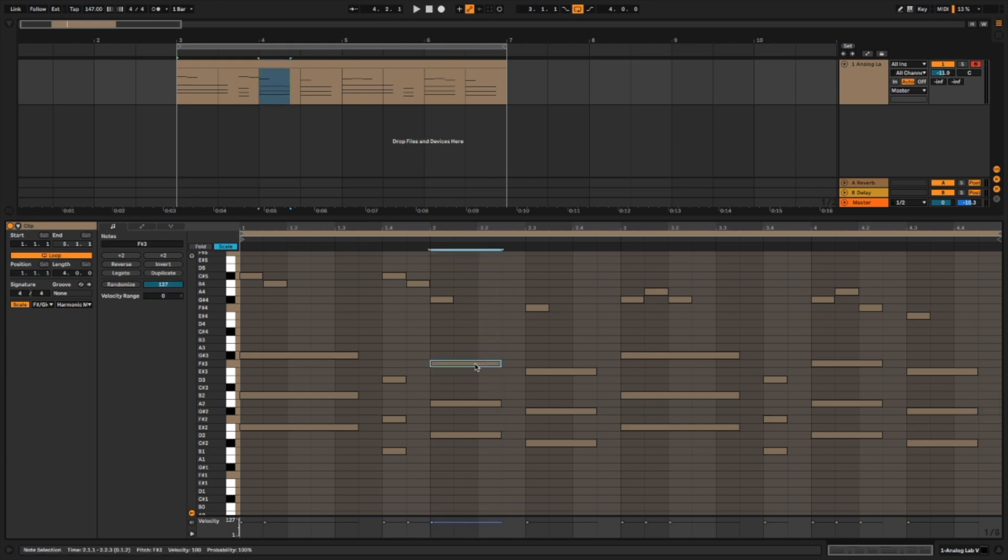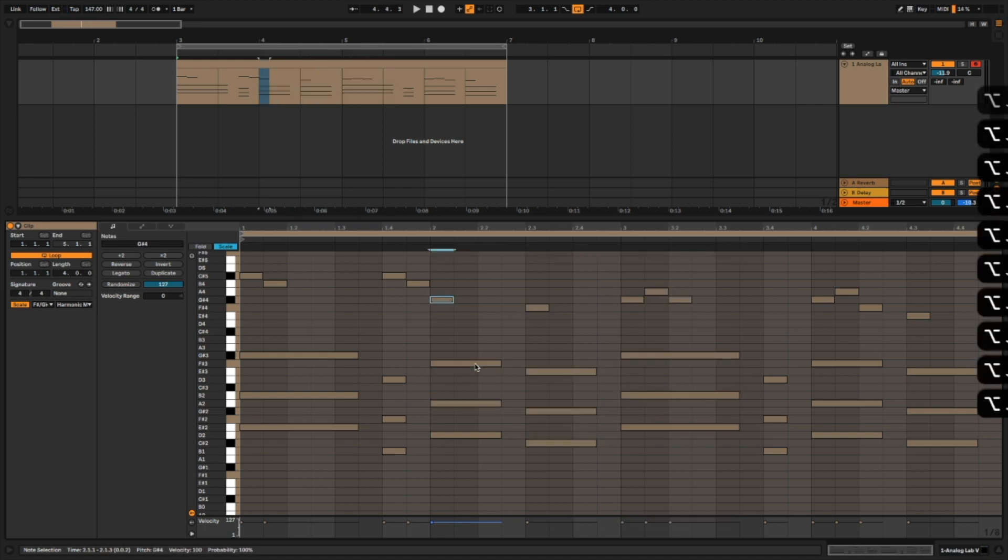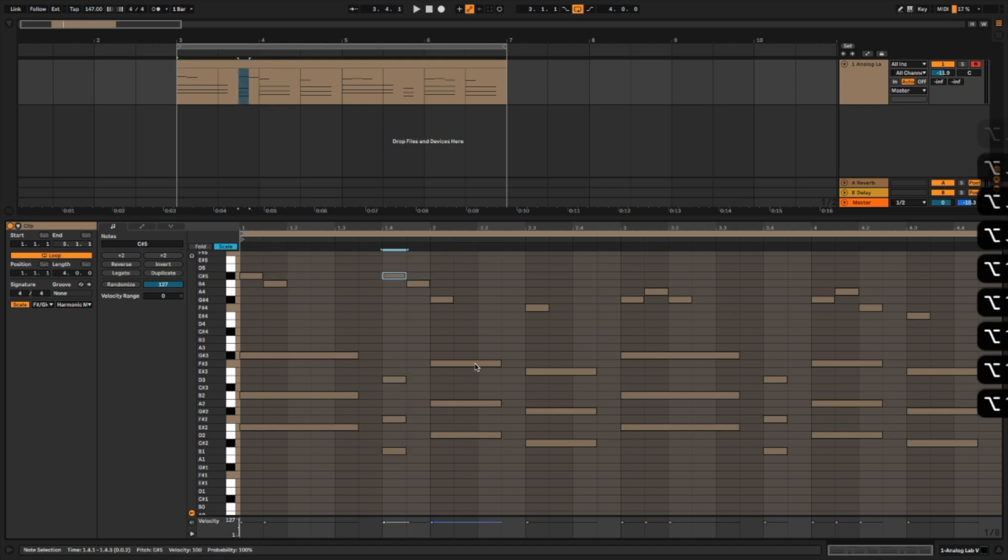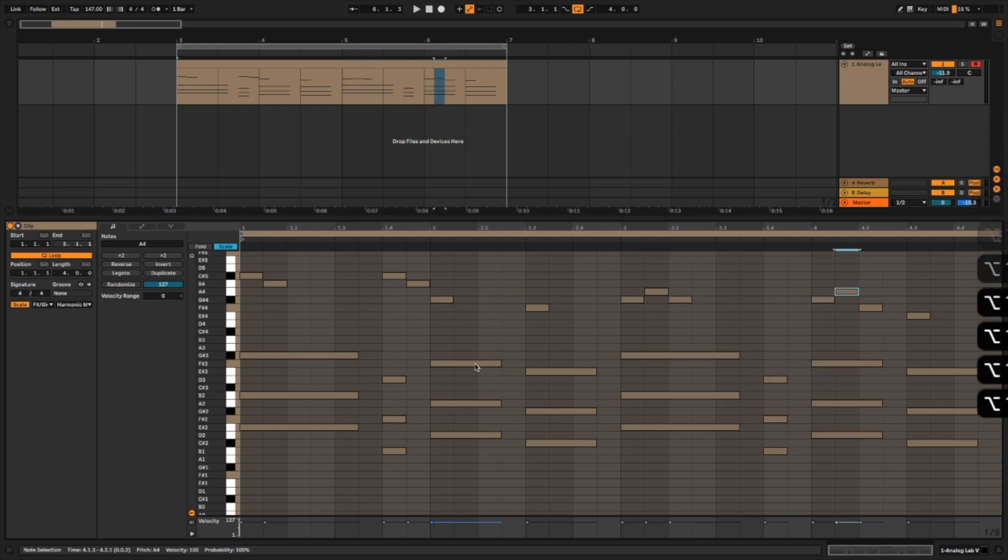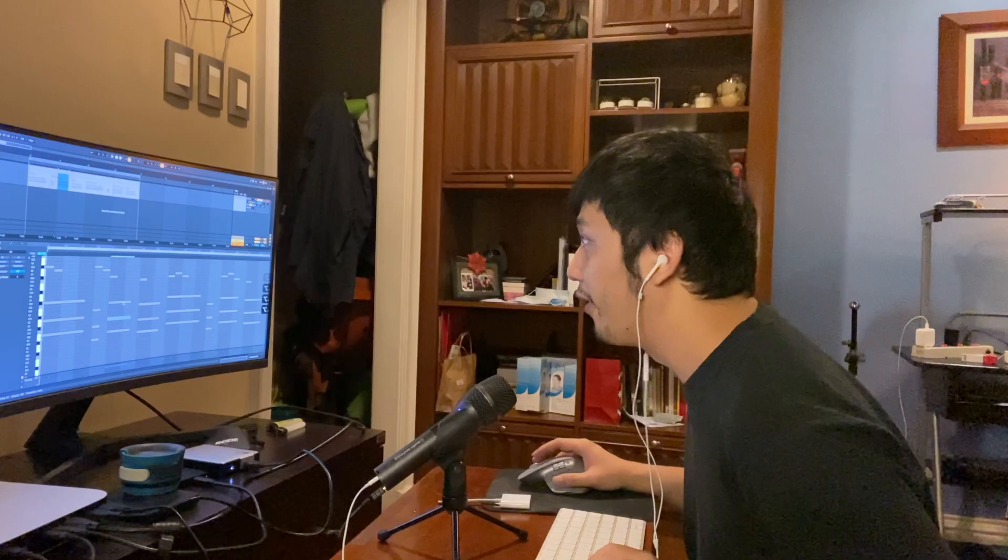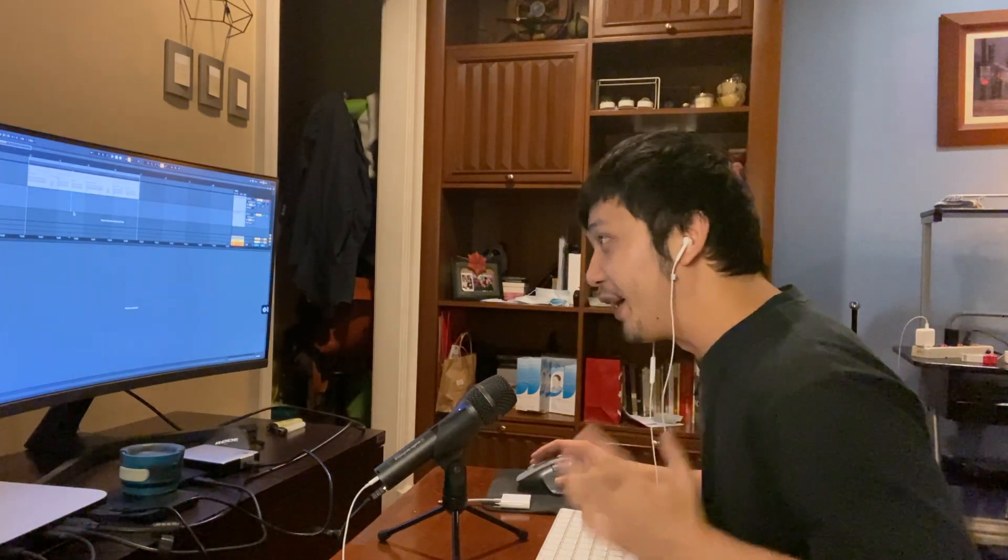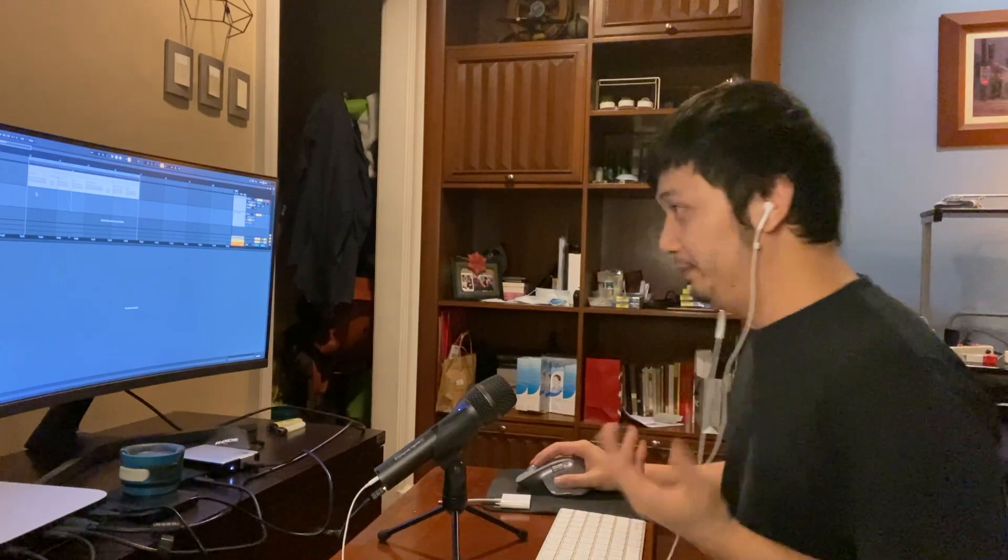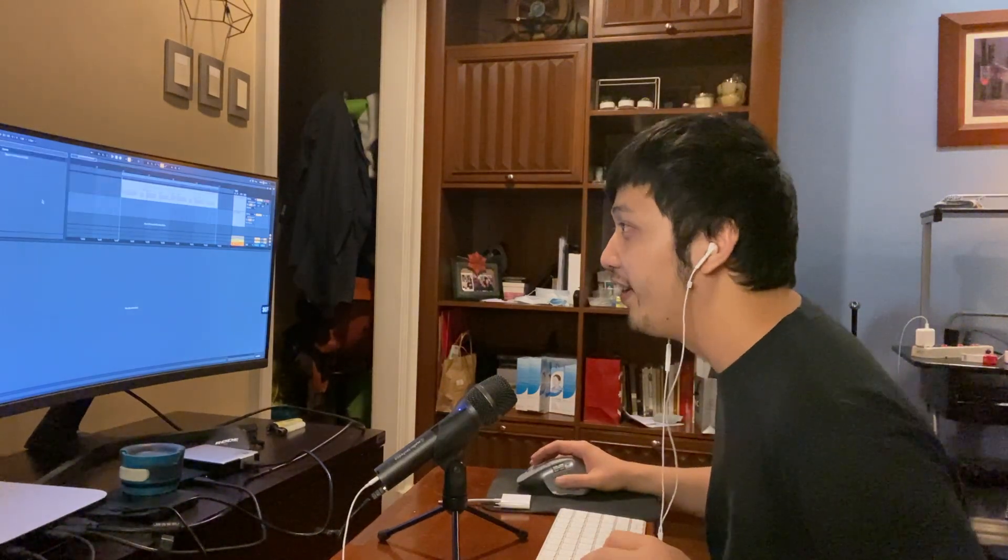If I select one note and I press option down and up, it'll move, it'll select a different MIDI note. If I press option up, it'll go to the MIDI note to the right or the top. Option down, it will go to the bottom or to the left based on the order.